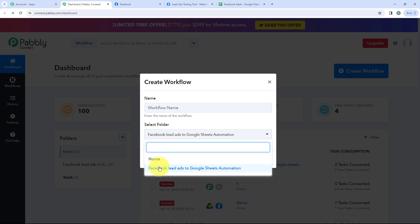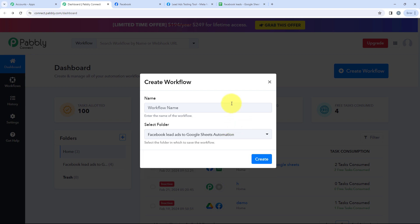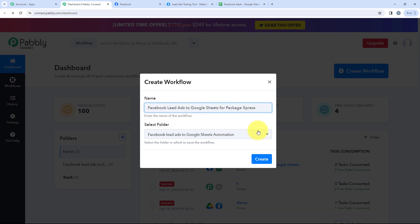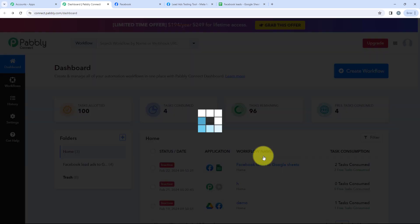I selected the folder as Facebook Lead Ads to Google Sheet's Automation. You can select your desired folder. After that, I'll name the workflow as Facebook Lead Ads to Google Sheet for Package Express, and then I'll click on Create.